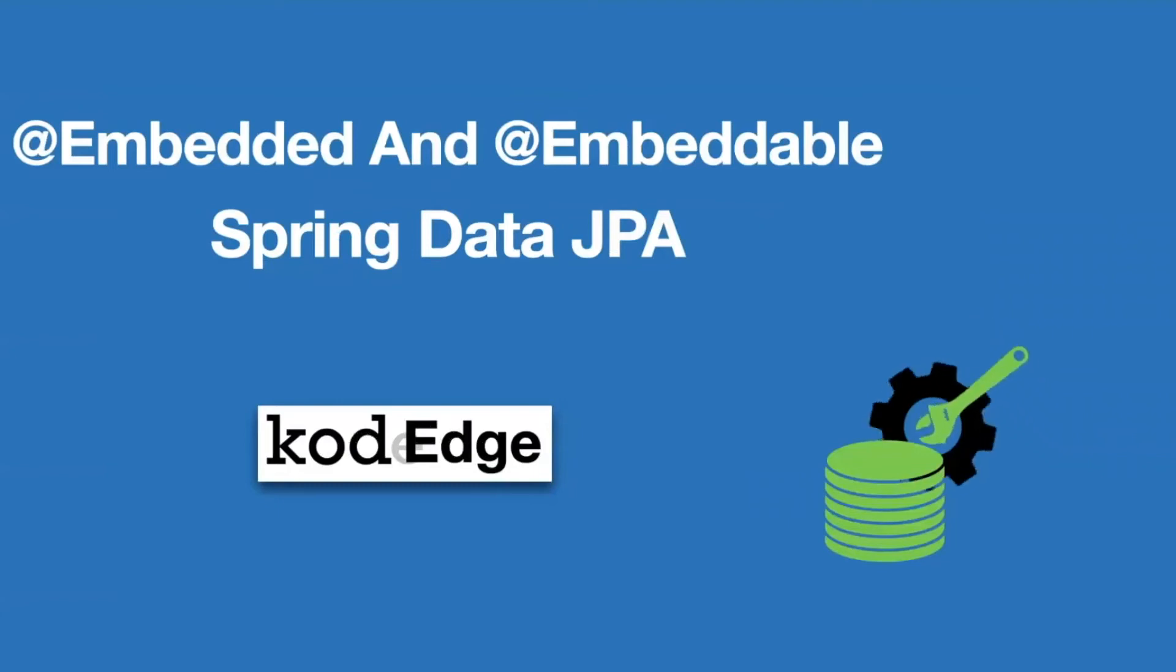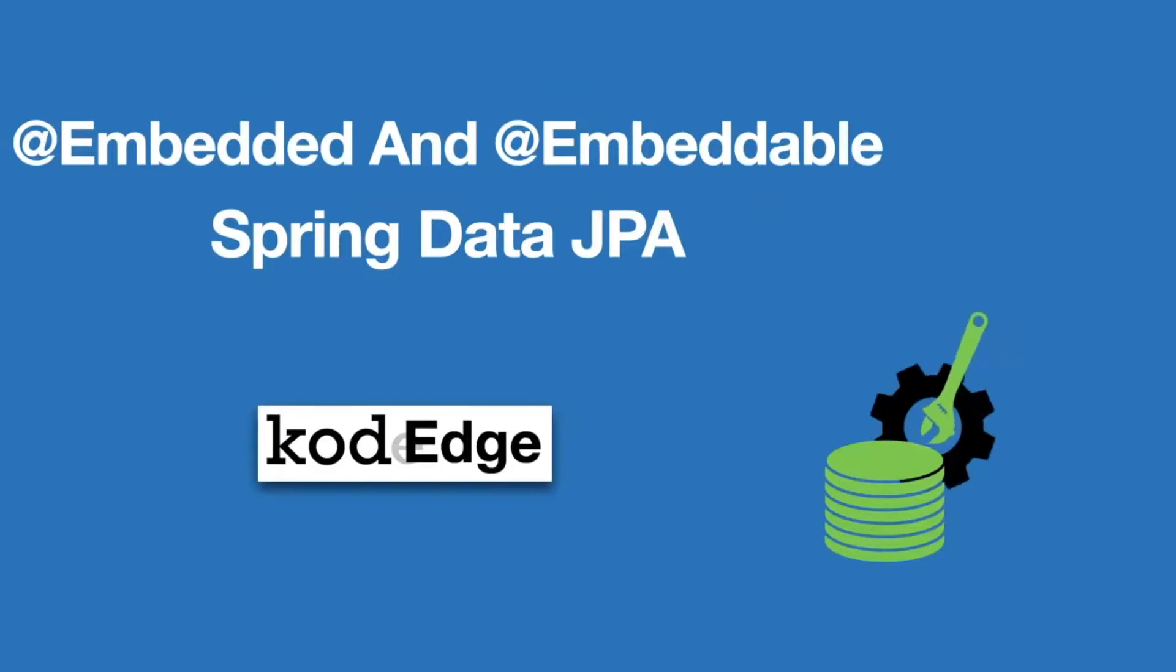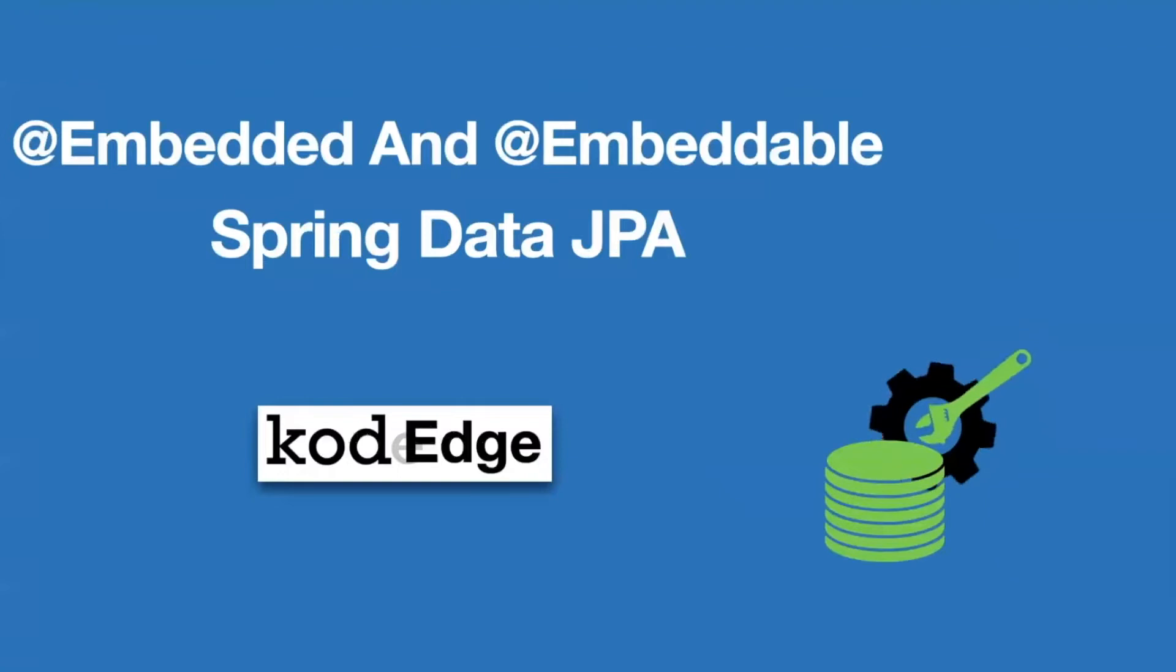Hey folks, welcome to my channel Code Edge. This is Swapnil Gosavi. In this session, we will see how to use embedded and embeddable annotation provided by JPA. So let's get started.